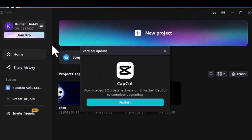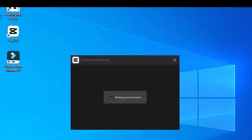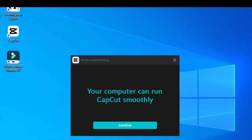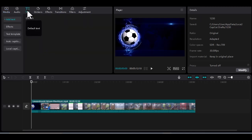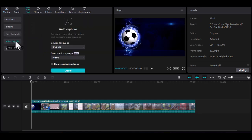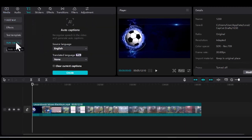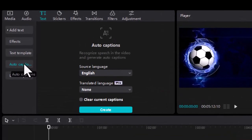When the update is complete, restart the program. Go back to auto captions. You should now see the create button.